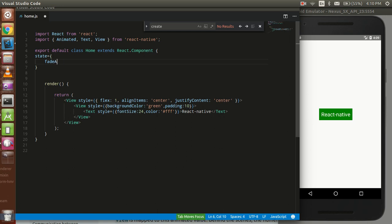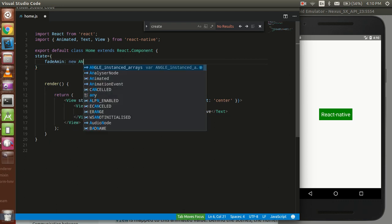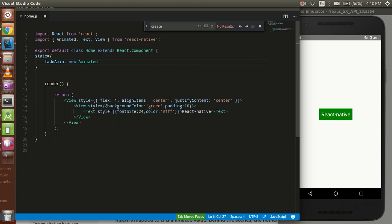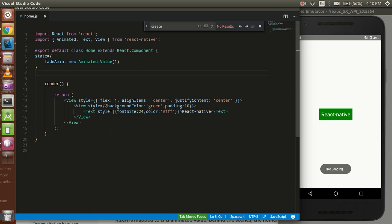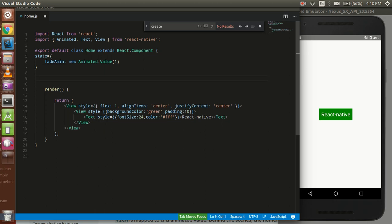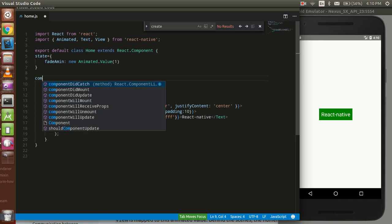We can take it fade anim. And I think it's enough for now. We can write here in this state new animated dot value, and the initial value we can put it 1.